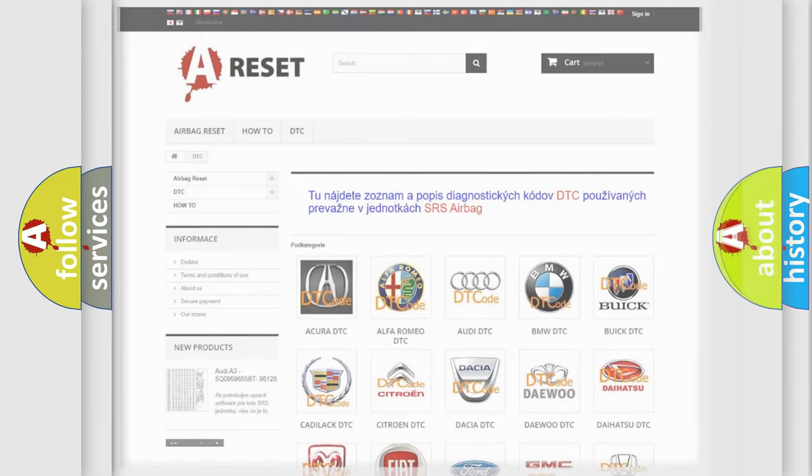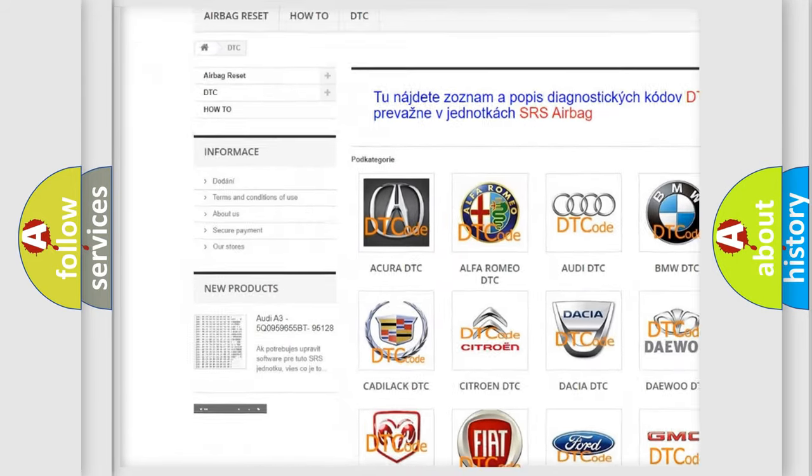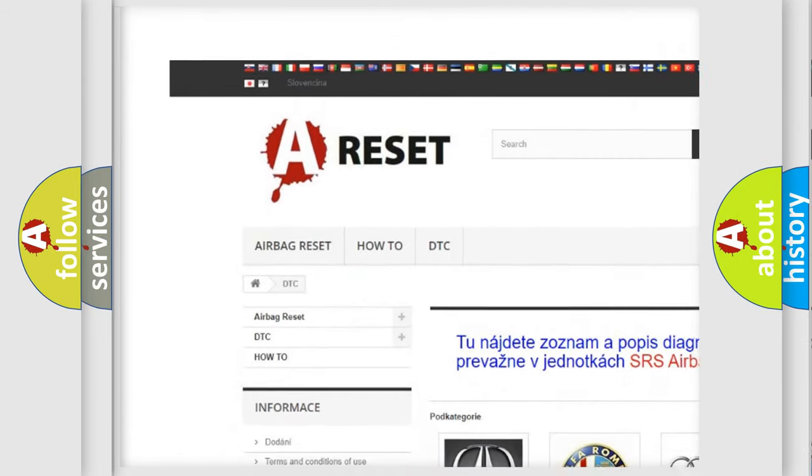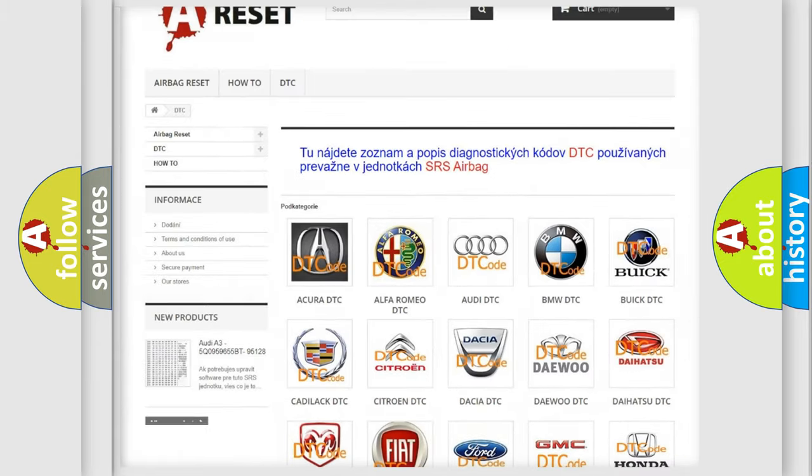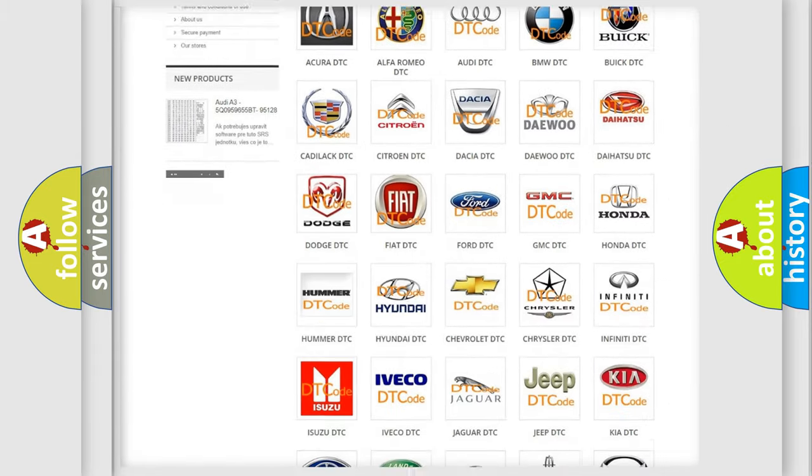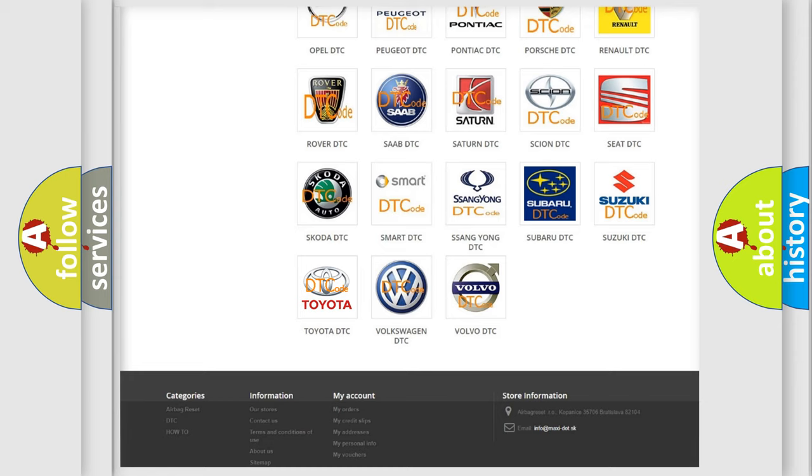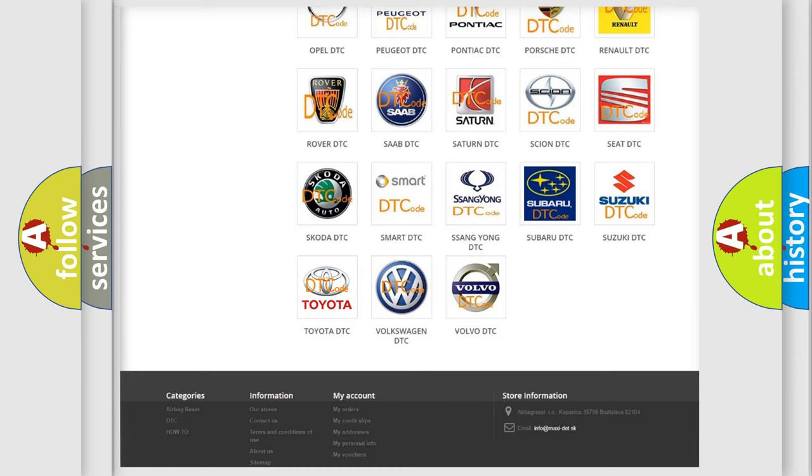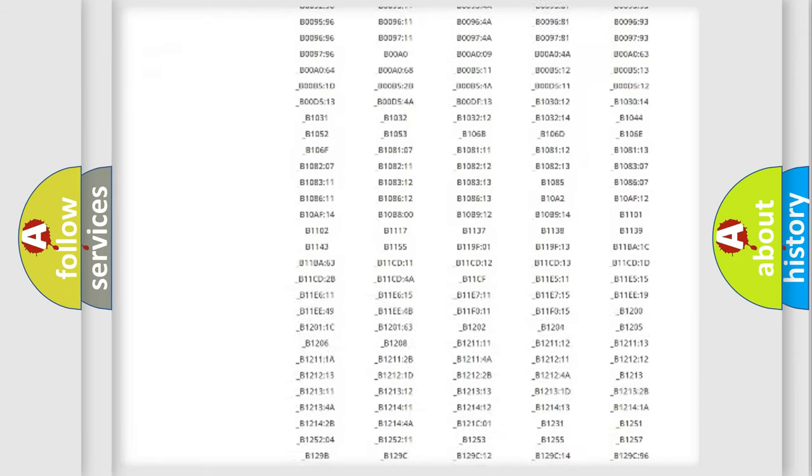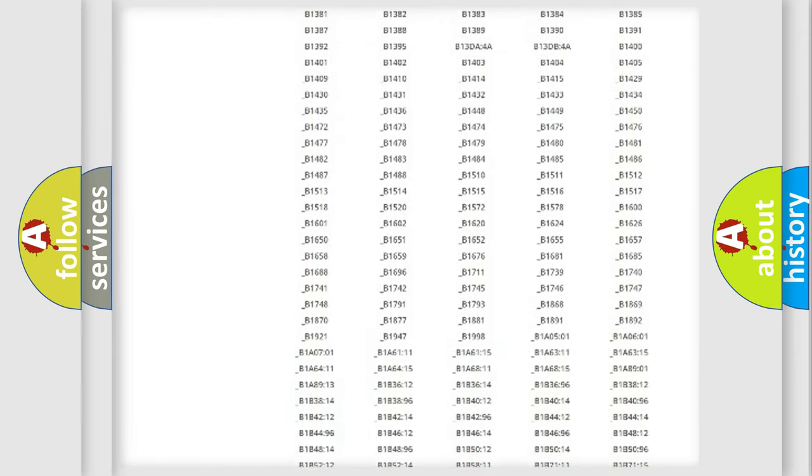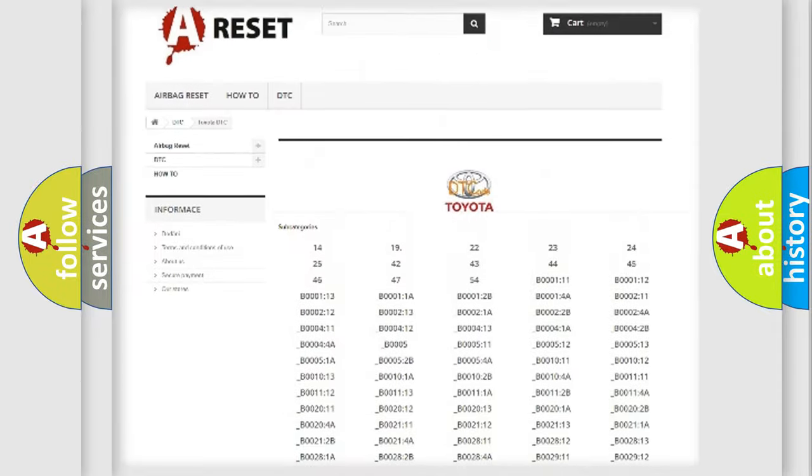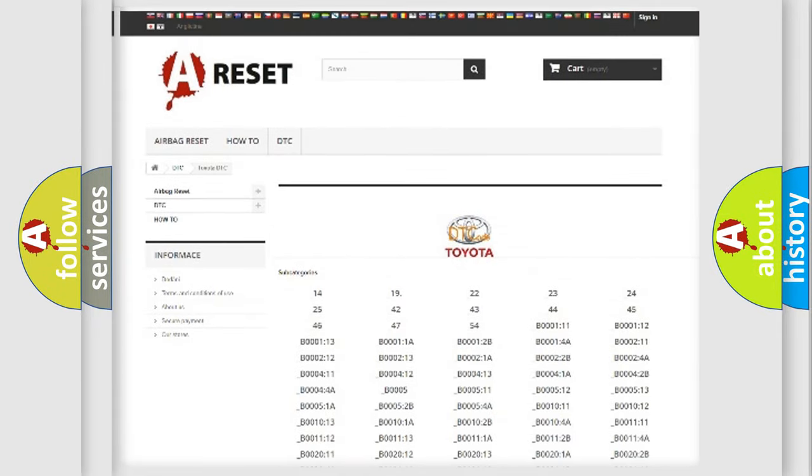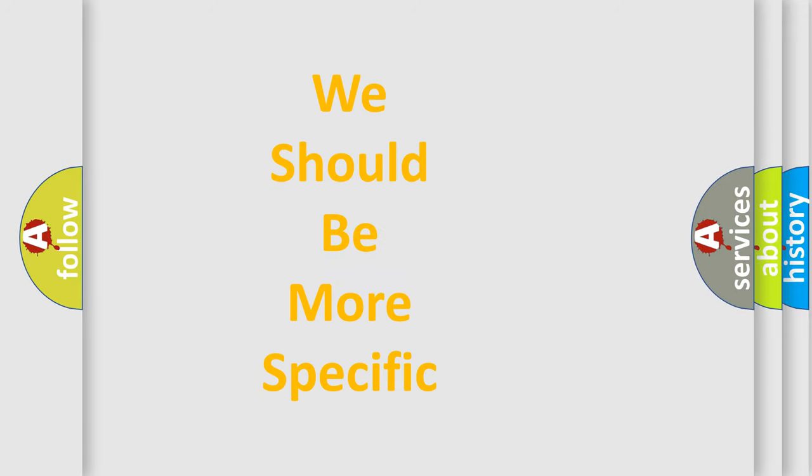Our website airbagreset.sk produces useful videos for you. You do not have to go through the OBD2 protocol anymore to know how to troubleshoot any car breakdown. You will find all the diagnostic codes that can be diagnosed in Toyota vehicles, and many other useful things. The following demonstration will help you look into the world of software for car control units.